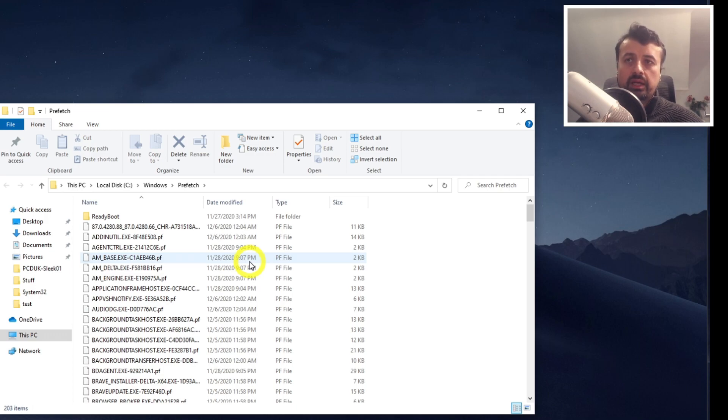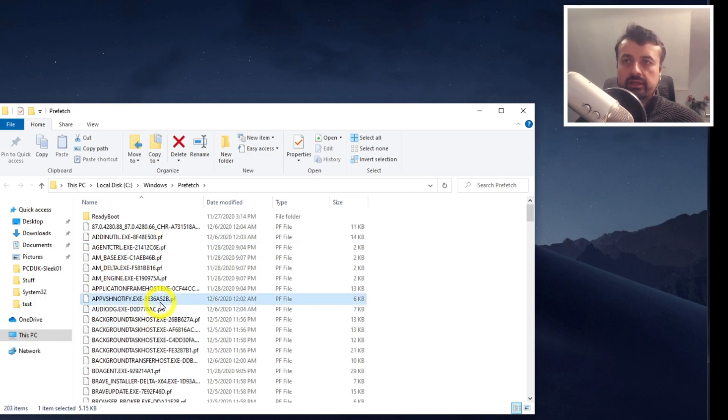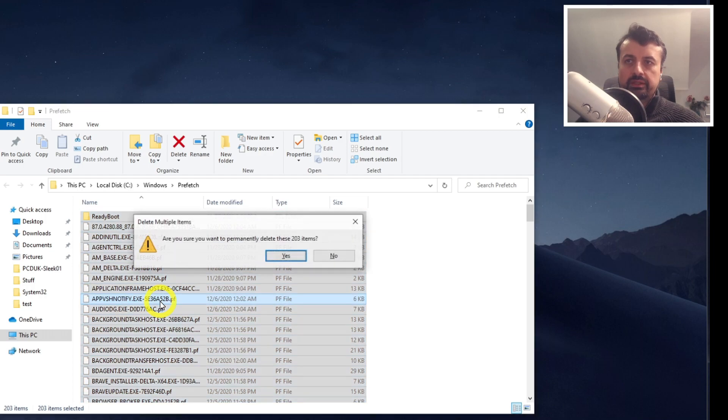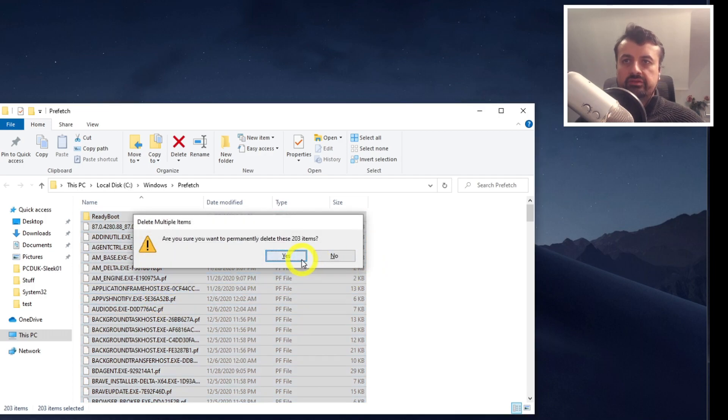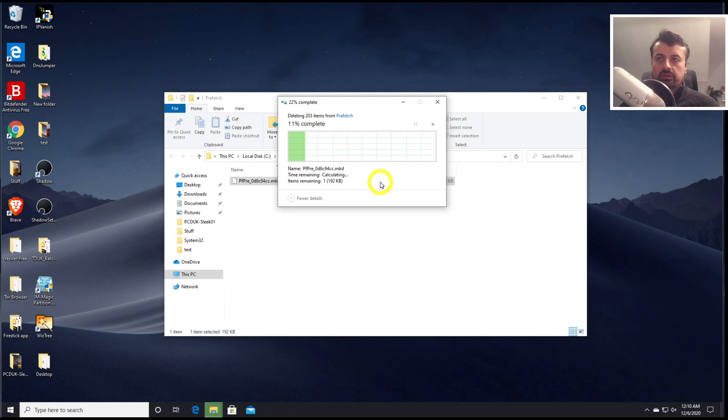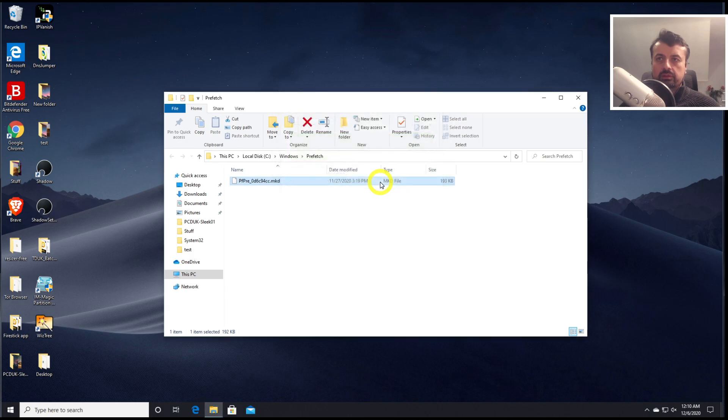And over time, having too many files in here can actually slow your system down. So again, let's just do Ctrl A to highlight everything. Press Shift Delete to permanently delete. And click on yes. And we can skip the last one. But everything else is being cleared out. Let's now close that down.